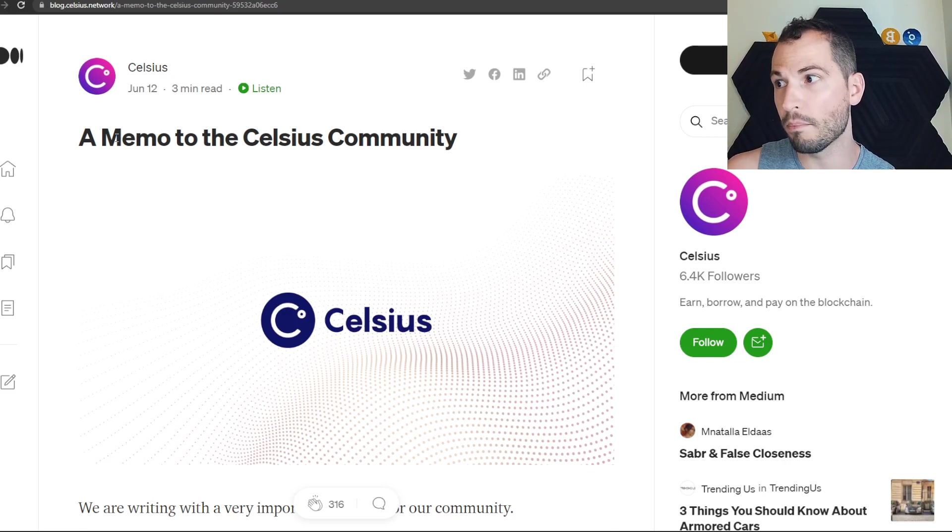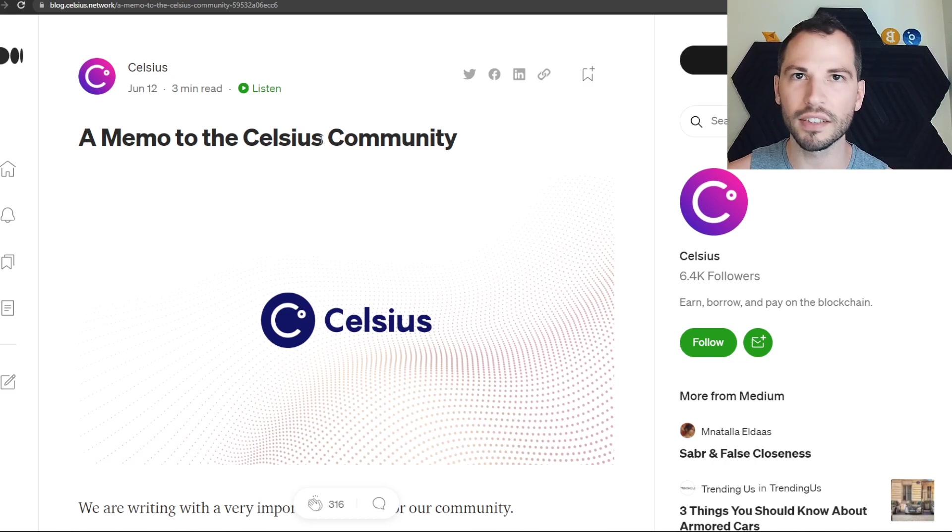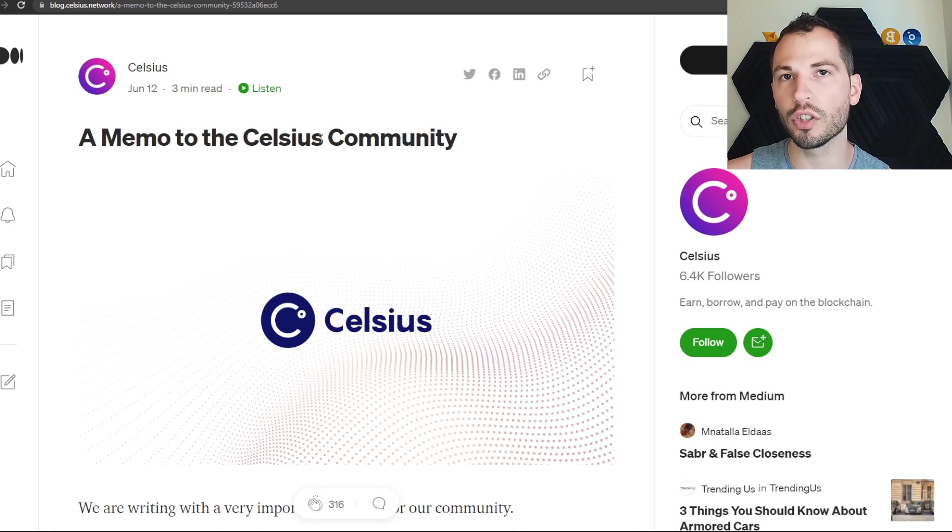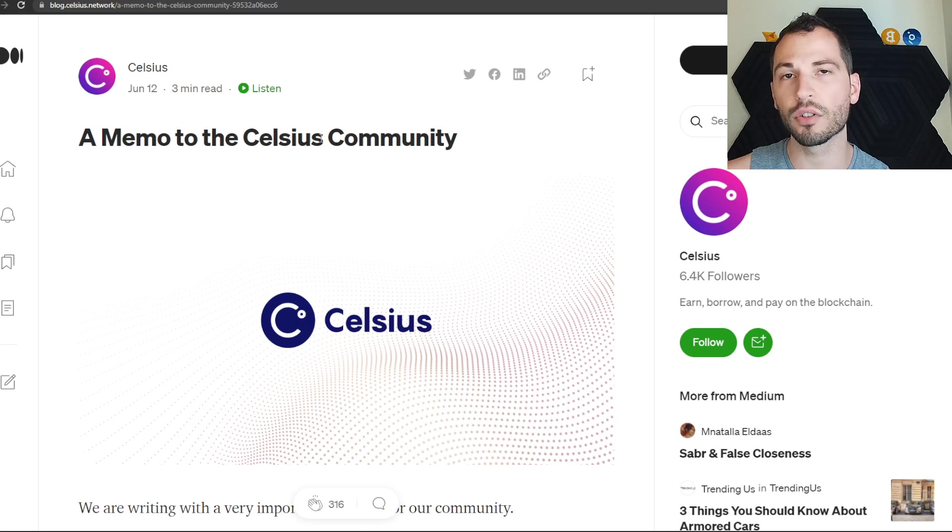Scroll down here guys, they put out today a memo to the Celsius community. This isn't just for the Celsius community - this memo should be to anybody out there that has large sums on any of these third-party centralized DeFi platforms where you're getting crazy interest rates or loans.